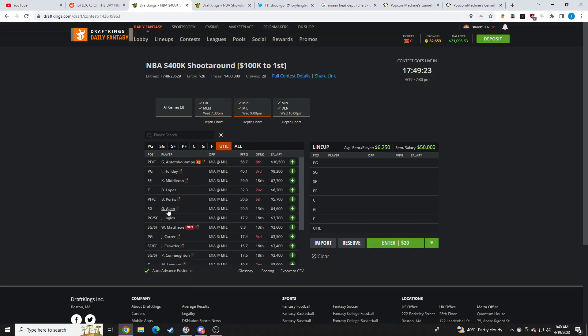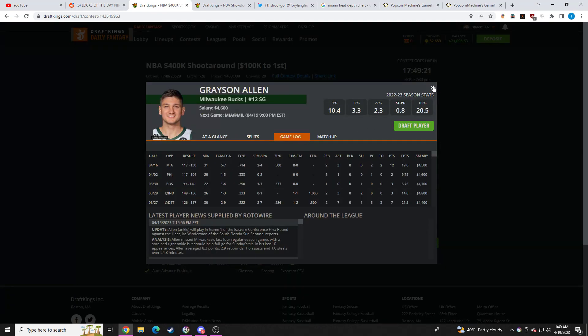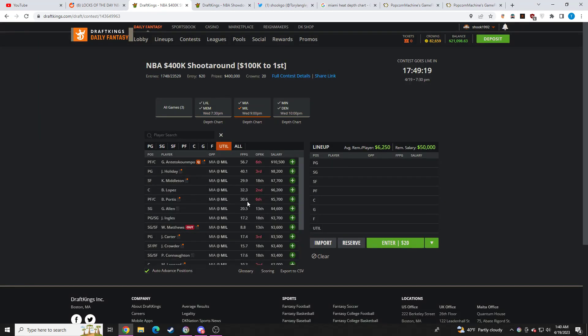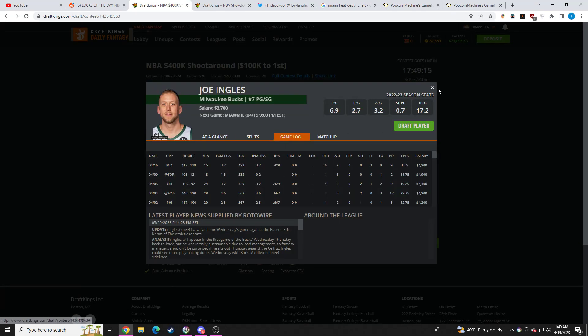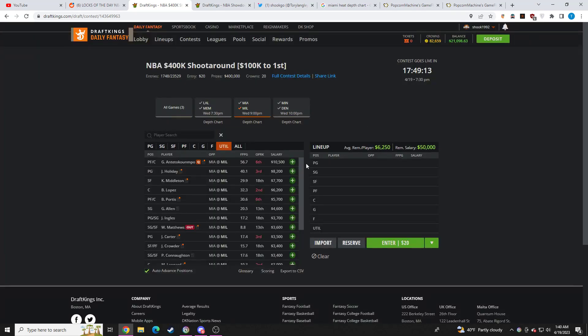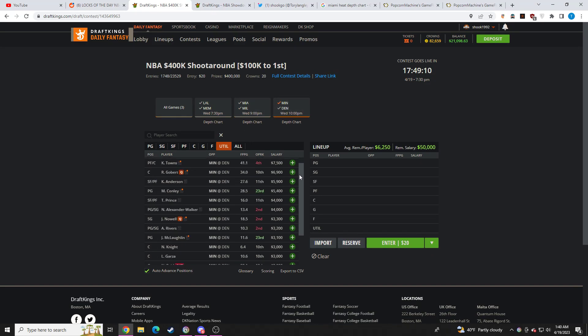I think Grayson Allen's going to have to play a ton of minutes. Solid value. Does have a low floor if he's not hitting the shots. Joe Ingles. I think we get mid teens minutes. Fine value. But I think we'll have better value on this slate.